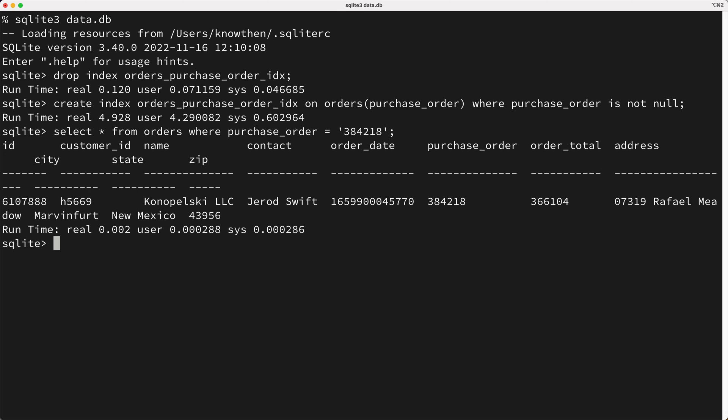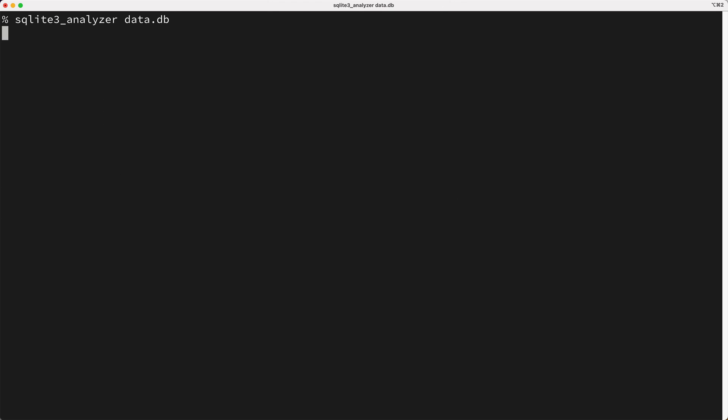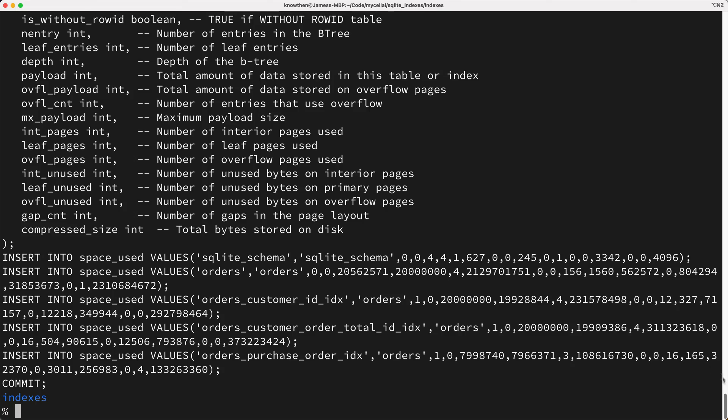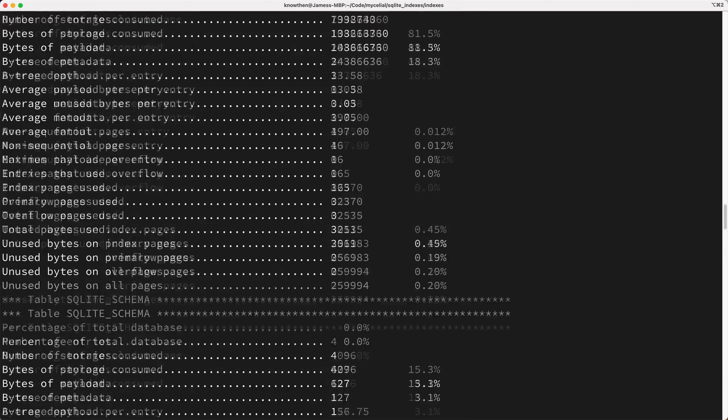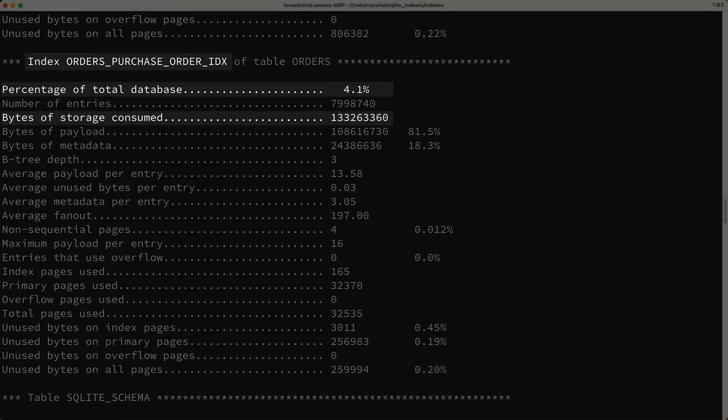So let's take a look at how much disk space our new purchase order index takes. And as you can see here, it's down to about 4.1%, or 133 megabytes in size. So we were able to nearly half the amount of space used by our purchase order index, without any compromise in performance. Nice.